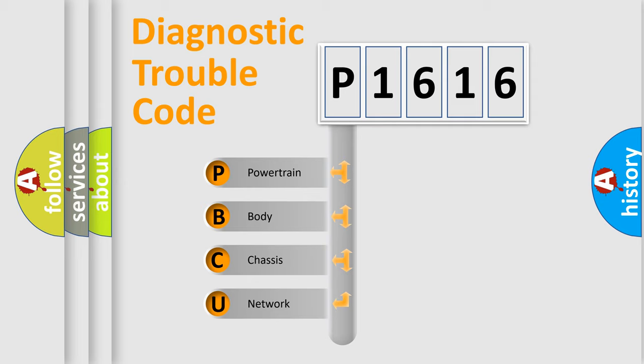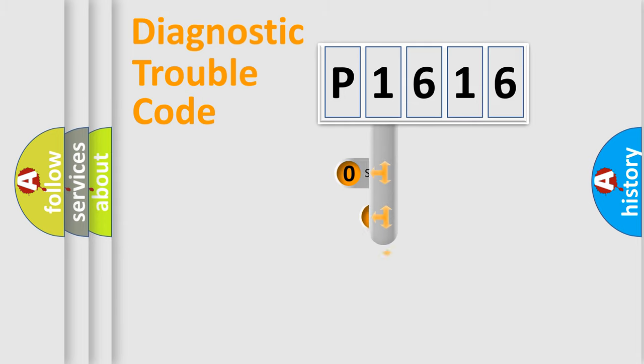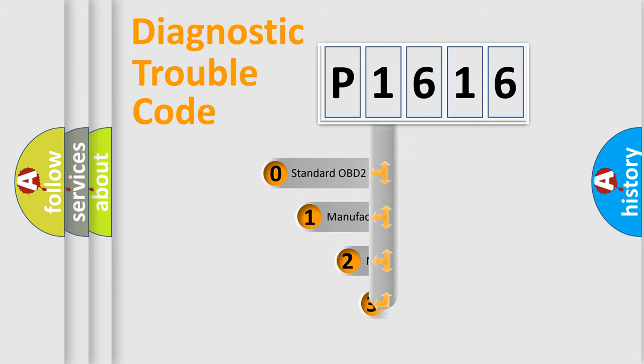We divide the electric system of automobile into the four basic units: Powertrain, Body, Chassis, Network. This distribution is defined in the first character code.